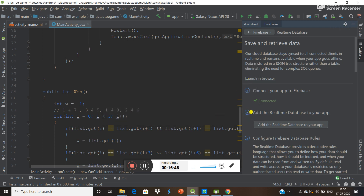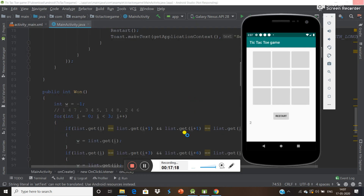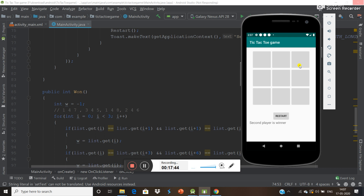Check that we have the dependency for real-time database in the project. It is loading. Now click and test: when I click, this is the first player; when I click again, this is the second player. The player indicator is working correctly.